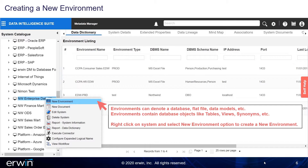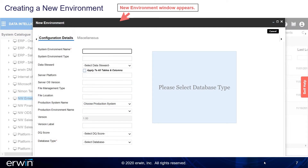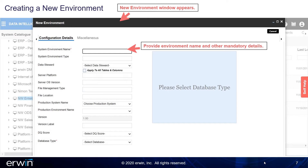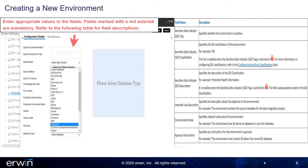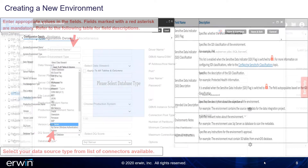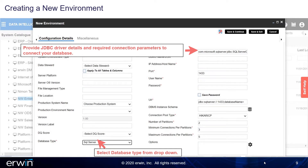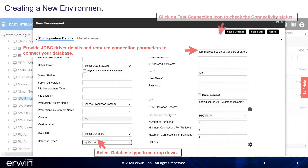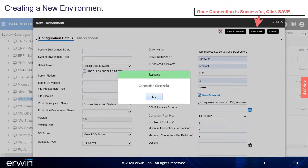Right-click on System and select the New Environment option to create a new environment. The new environment window appears. Provide the environment name and other mandatory details. Click the drop-down to select the database type and enter appropriate values in the fields. Fields marked with a red asterisk are mandatory. Select your data source type from the list of connectors available and select the database type from the drop-down. Provide the JDBC driver details and required connection parameters to connect to your database. Click on the Test Connection icon to check the connectivity status. Once the connection is successful, click Save.